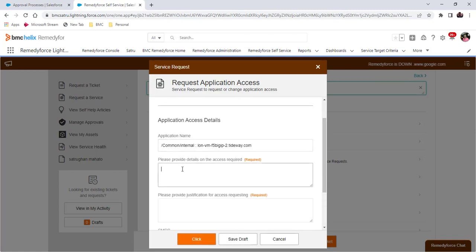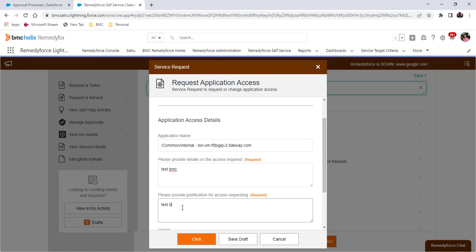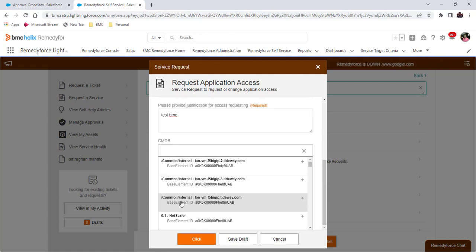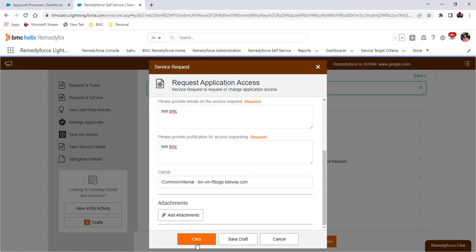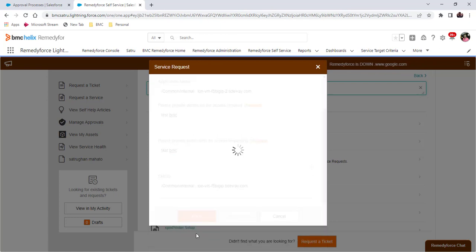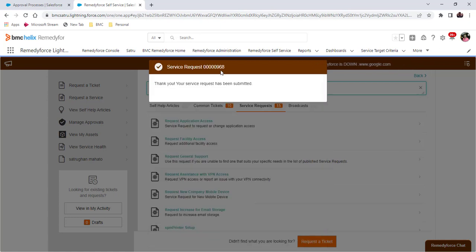Select any test BMC records and click on submit. Record 968 is created.